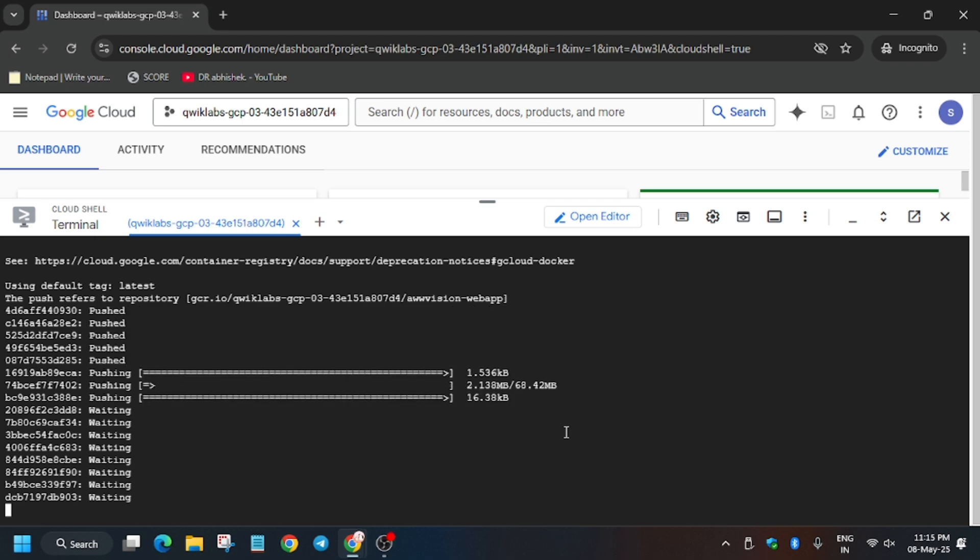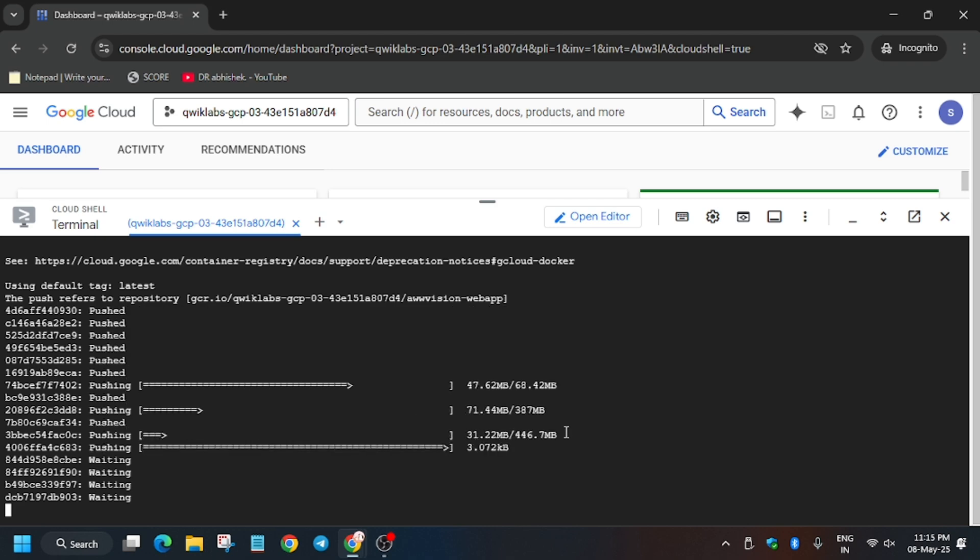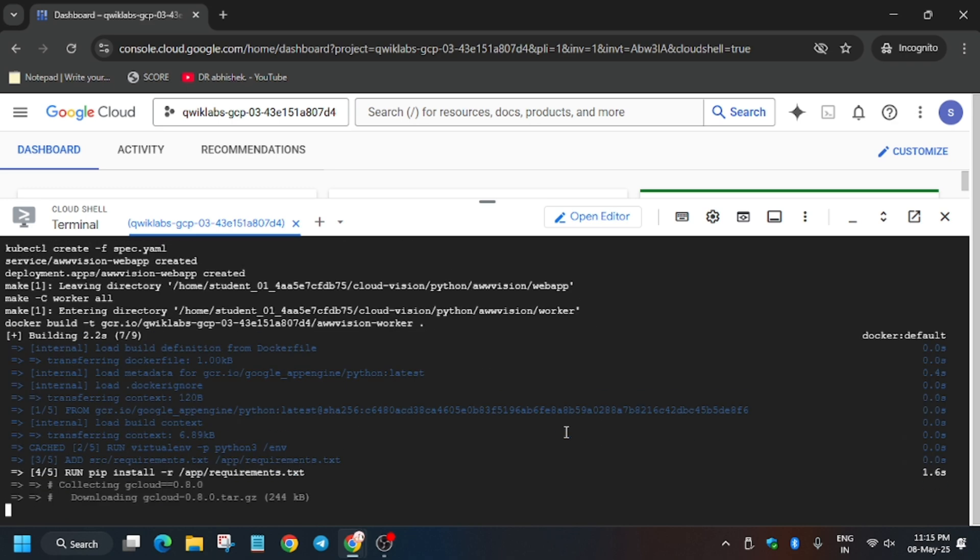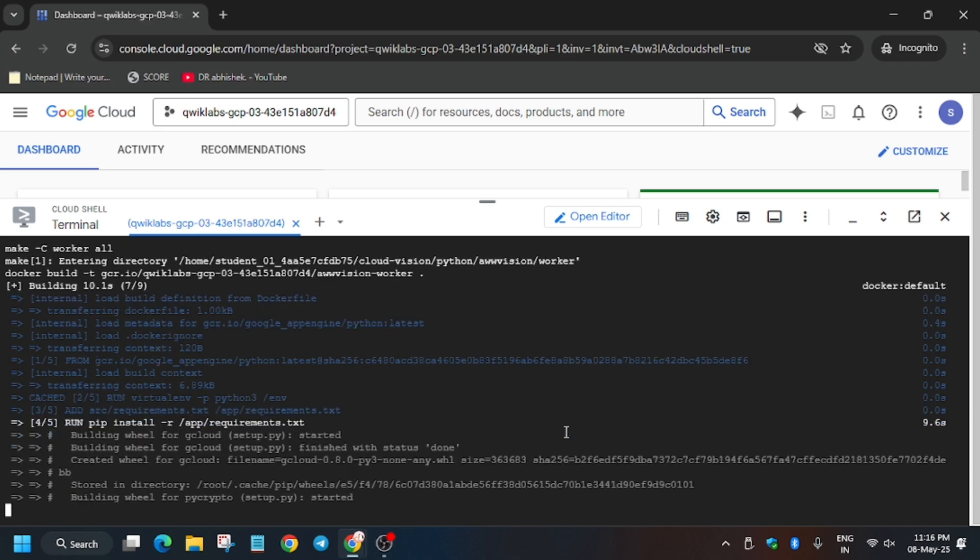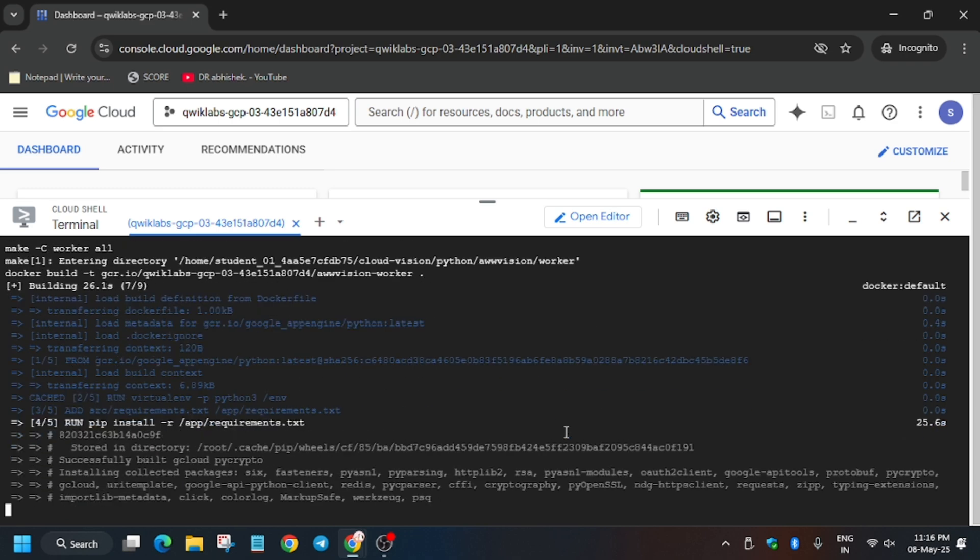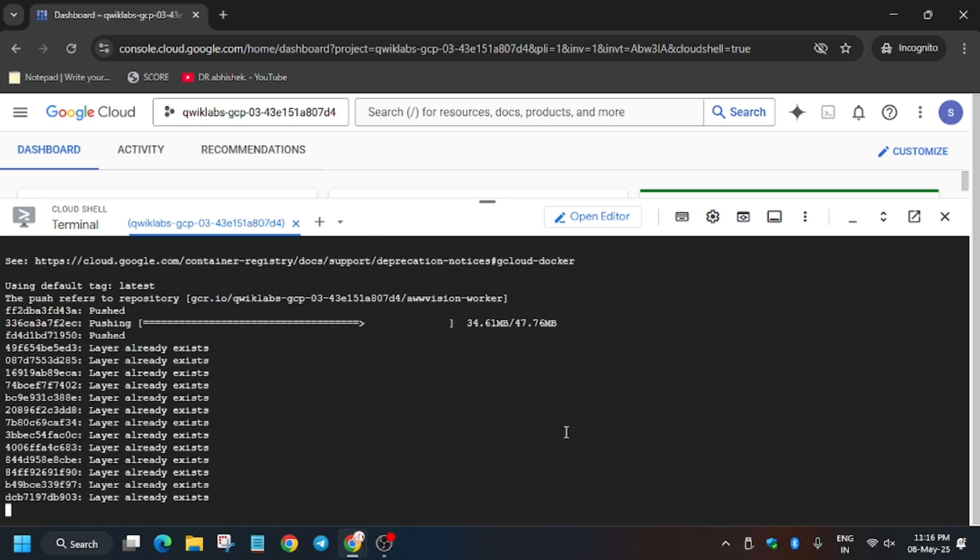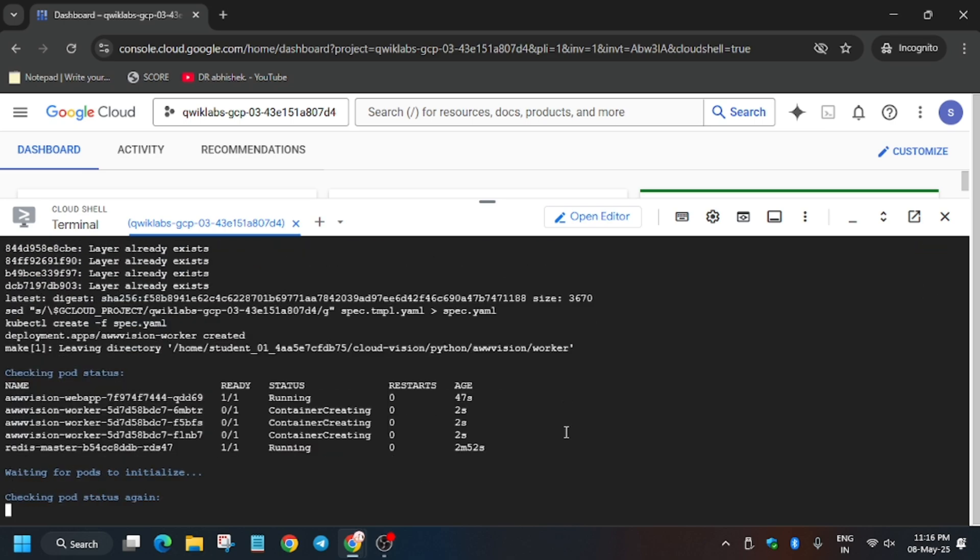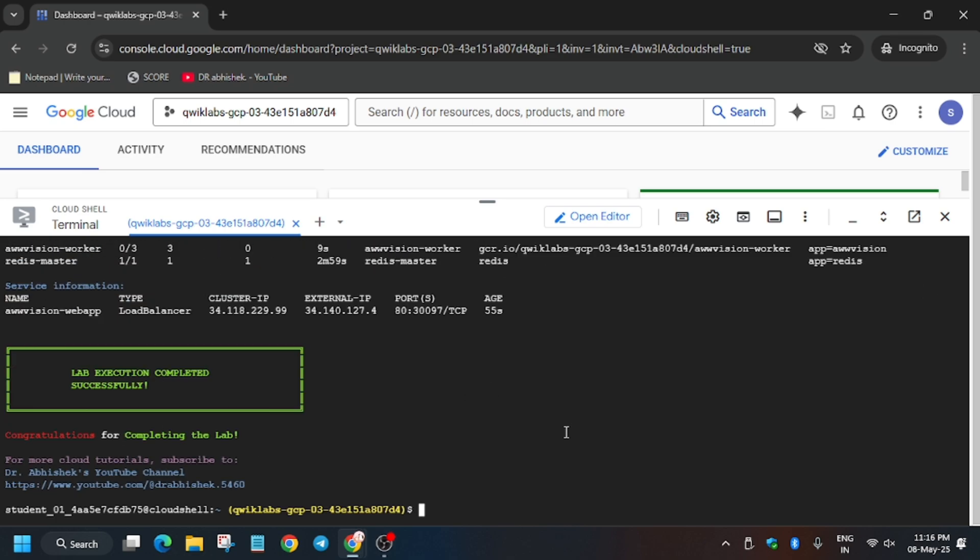Just keep waiting until all the tasks have been executed. It will take mostly 5 to 10 minutes, sometimes even maximum up to 10 minutes. After that we'll move forward to the next step. Let's wait.